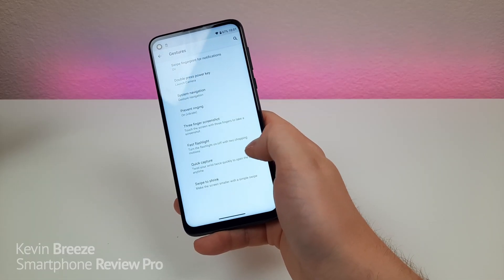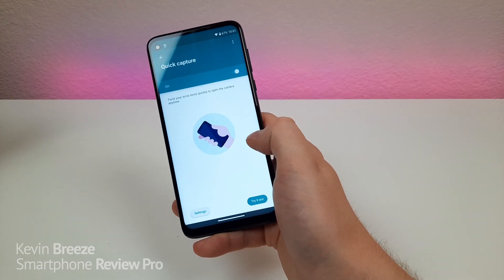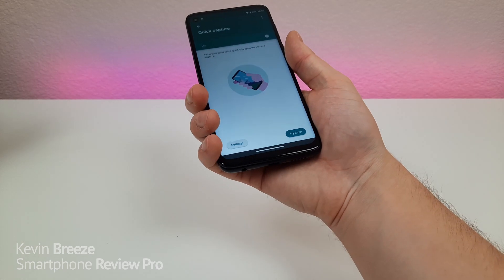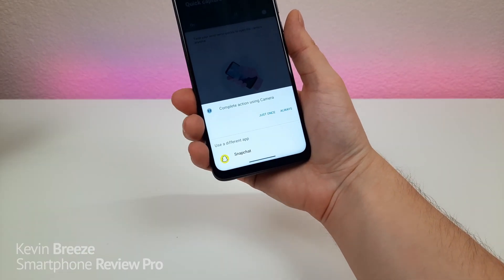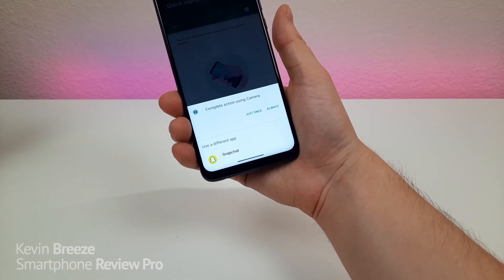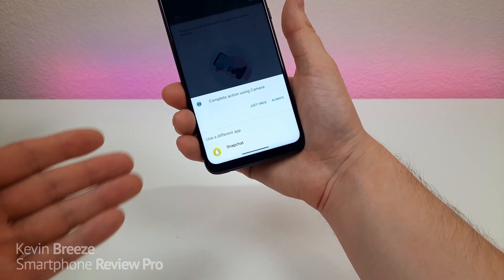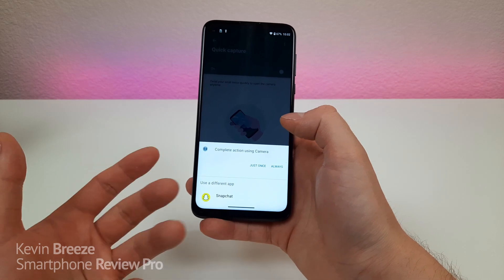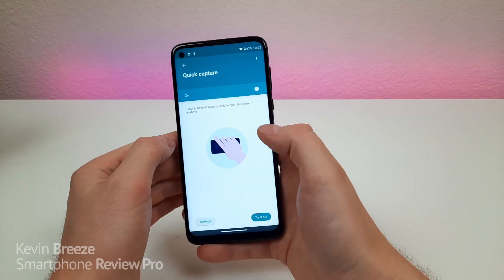We also have quick capture — another cool way to open the camera quickly. It's on by default; you just flip the phone around and it pulls up the camera. You can choose to have it open Snapchat, the regular camera app, or a third-party camera app if you have one installed.